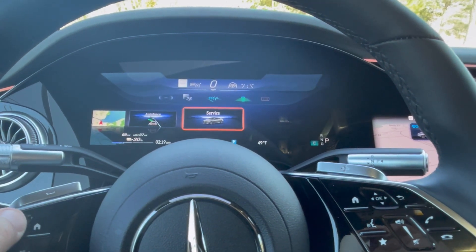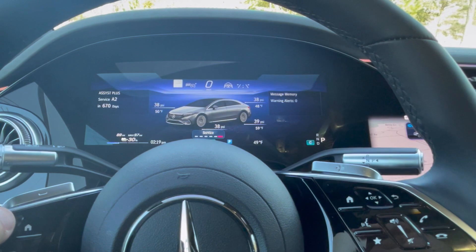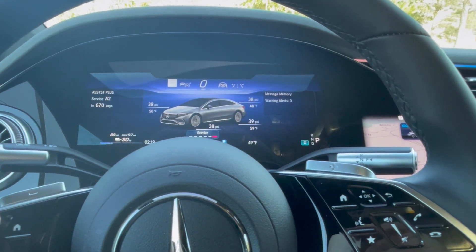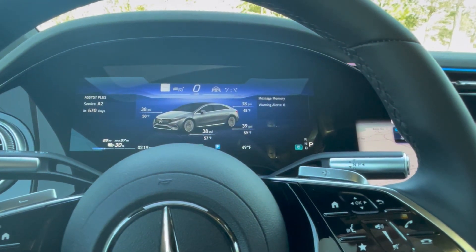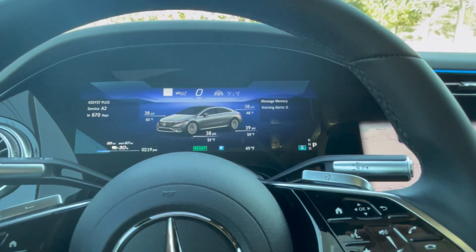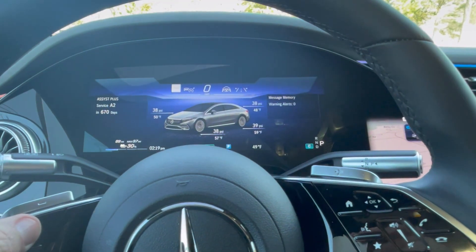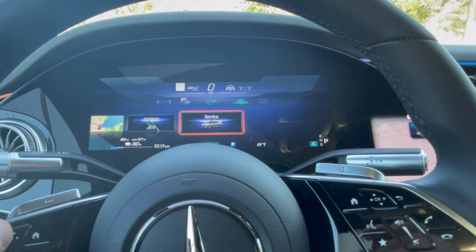Swiping left to right again brings up the service screen, which shows various information about the car. It's helpful but I don't use it often.